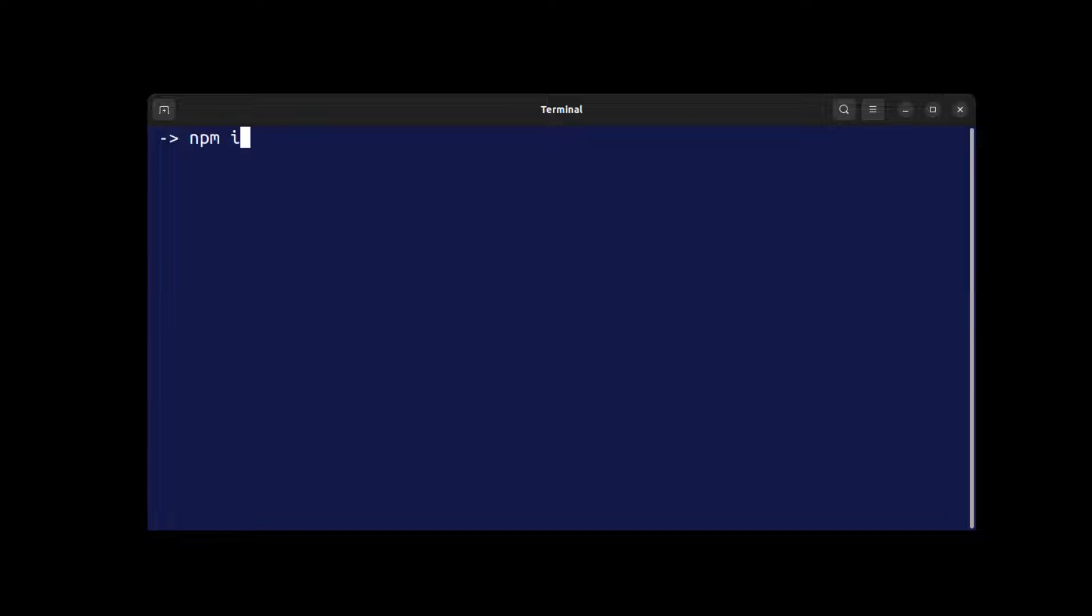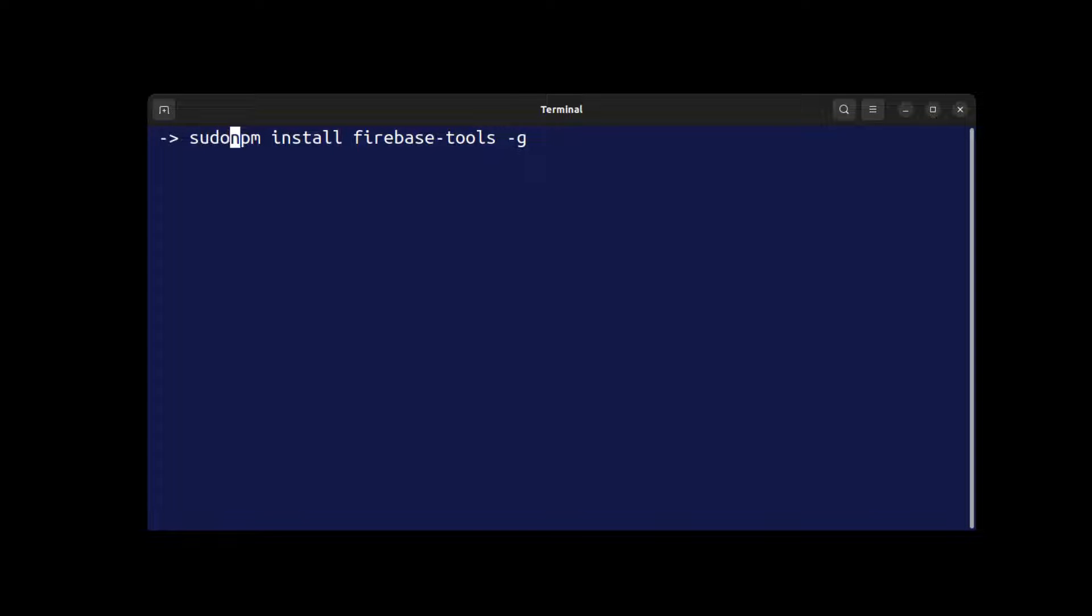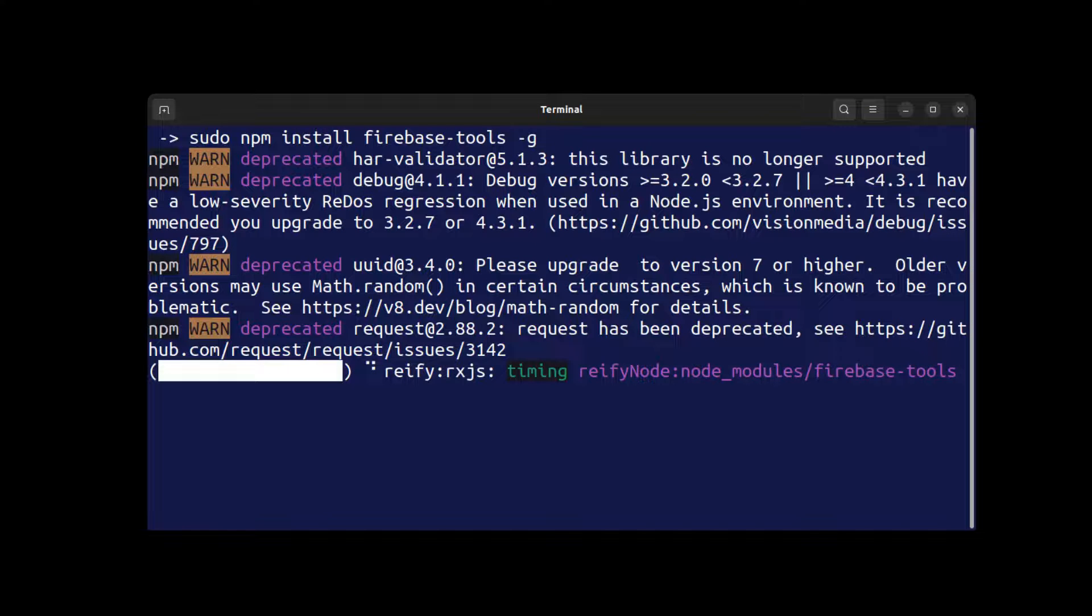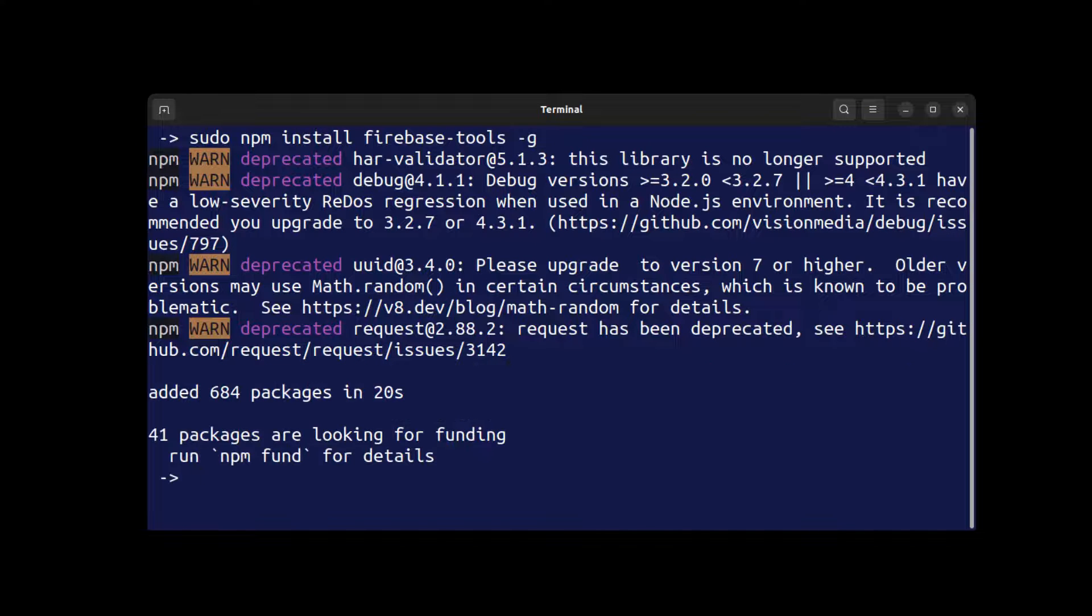Go back to the command line and install Firebase tools globally. I'm on Linux and need to run it as sudo, but on Windows there is no need to do that.